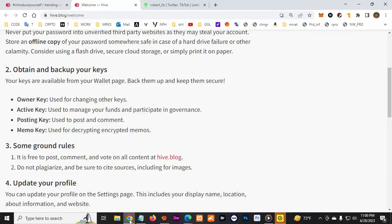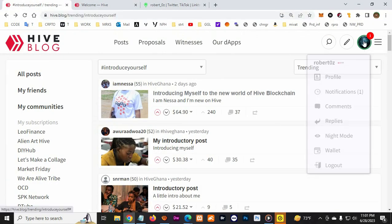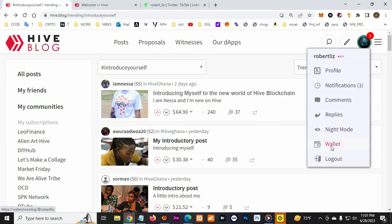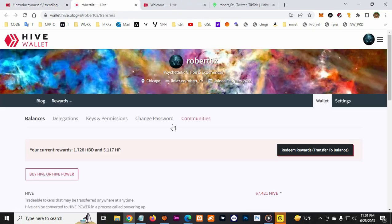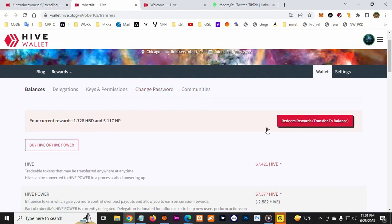If you want to keep posting more, you have to keep earning, or buy crypto like the Hive coin, or have somebody delegate you crypto. Let me show you how to delegate.